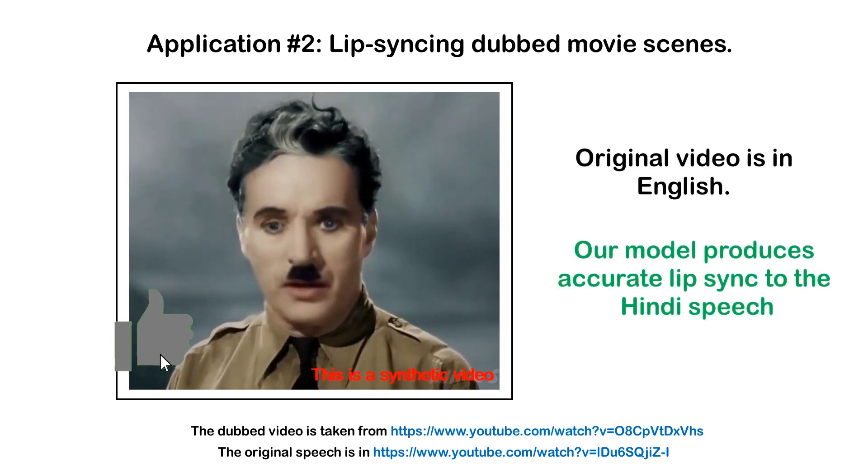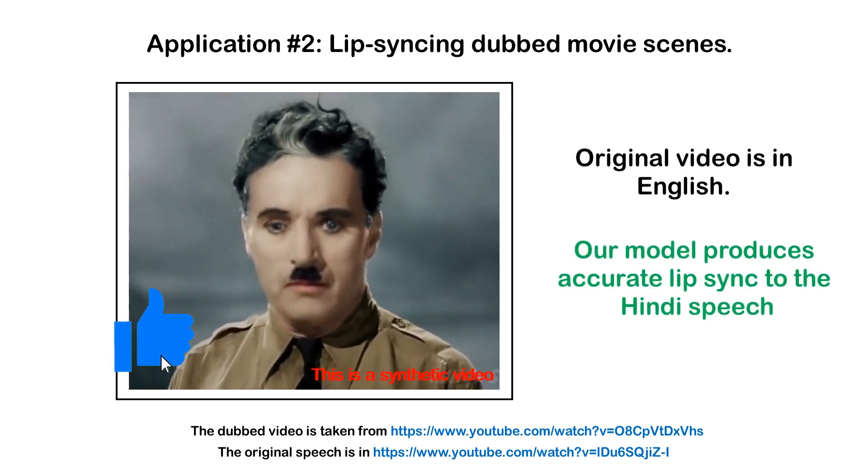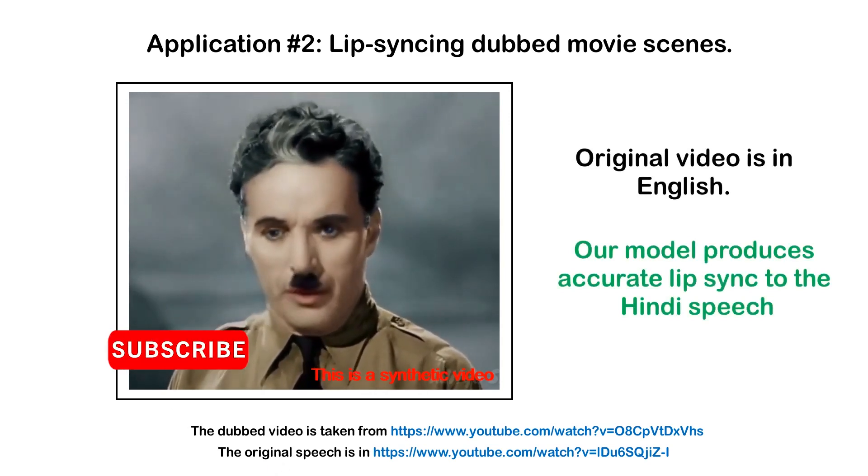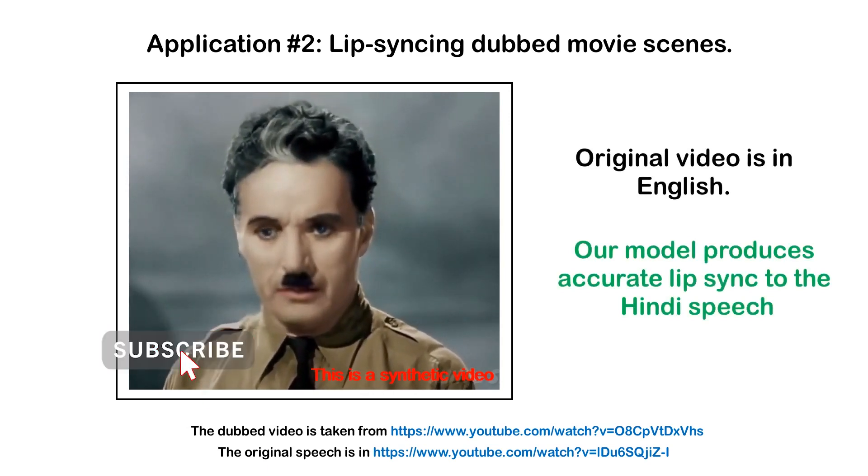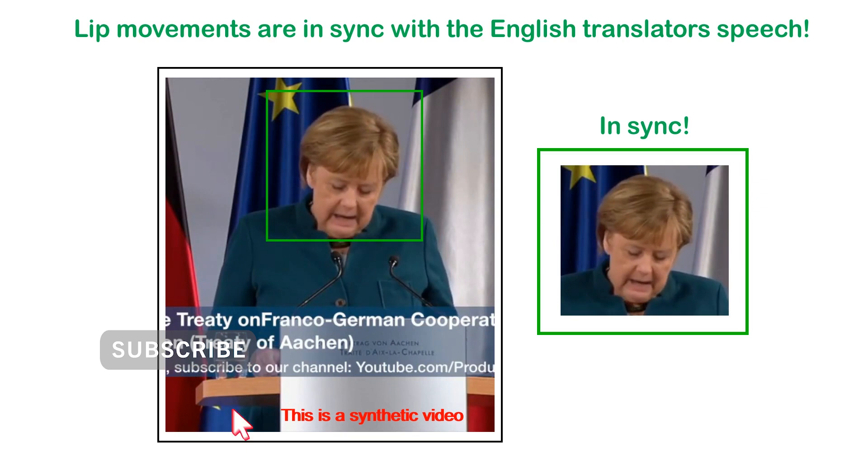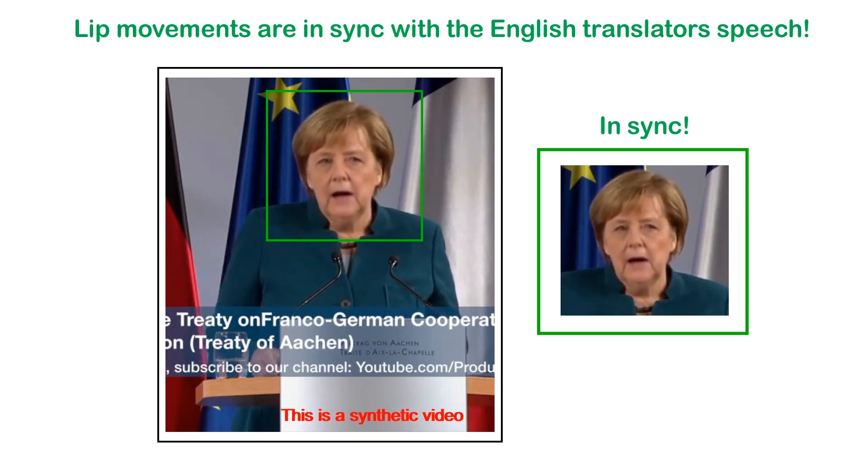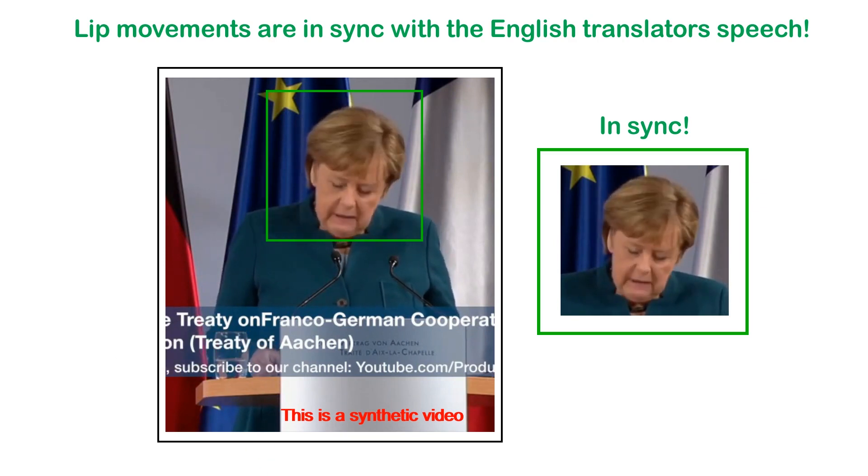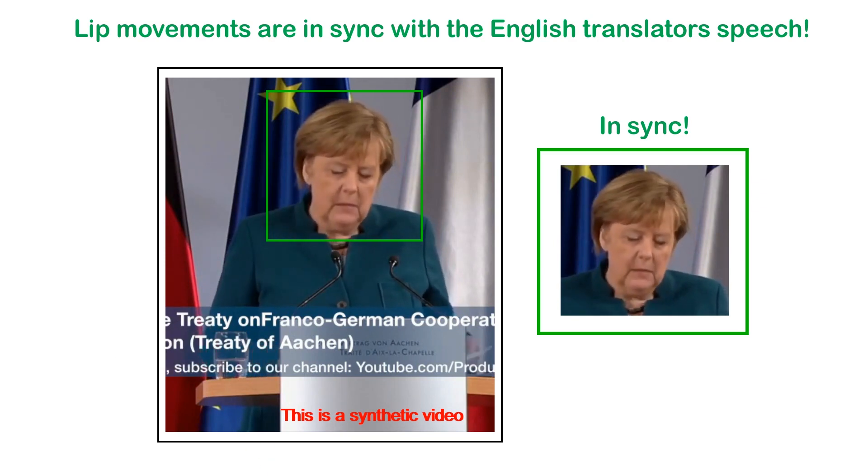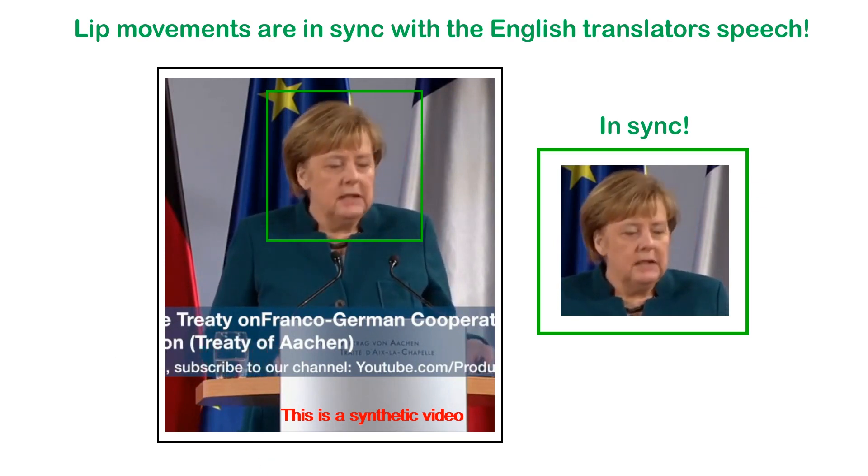With the help of Wave2Lip, you can now sync lips to any dubbed movie, lecture or conference as if the person was himself or herself speaking the foreign language.